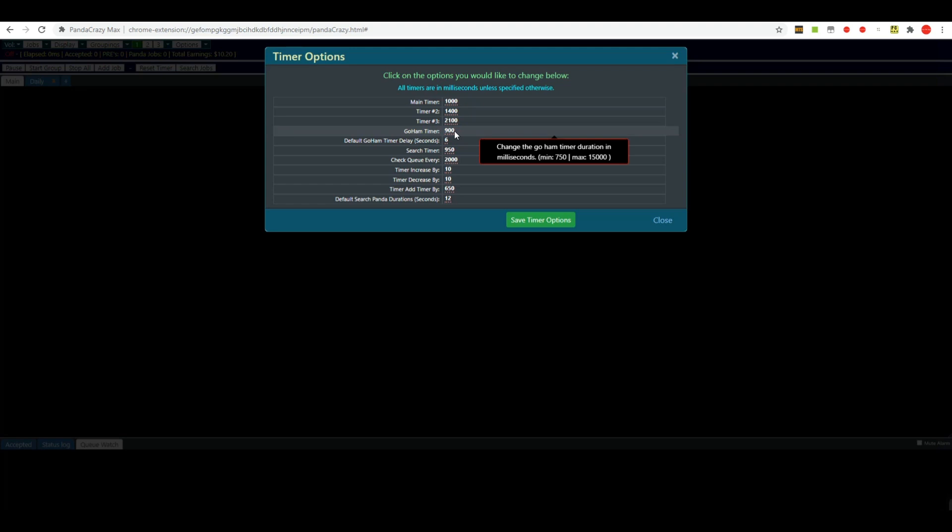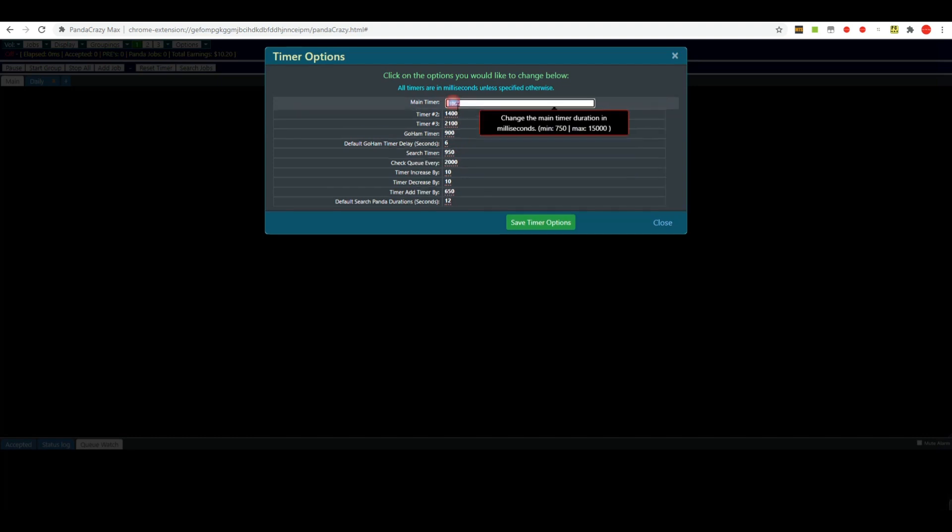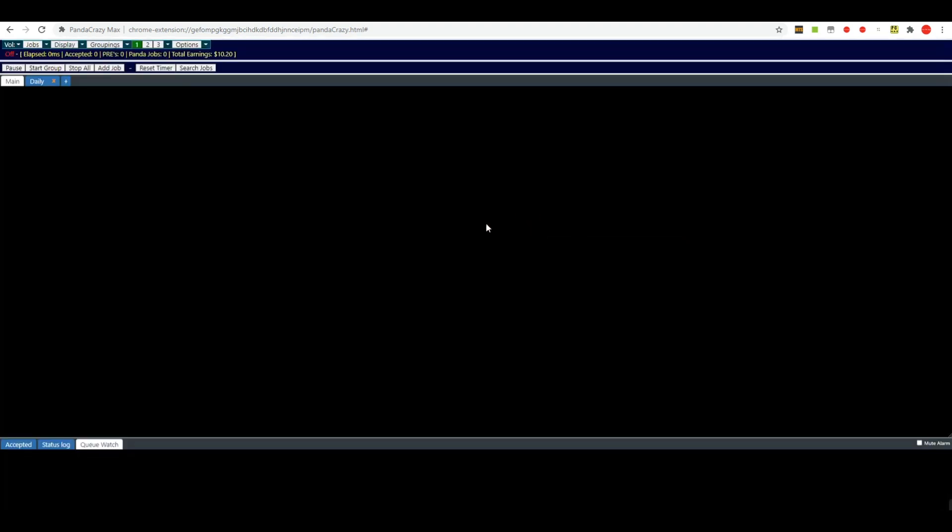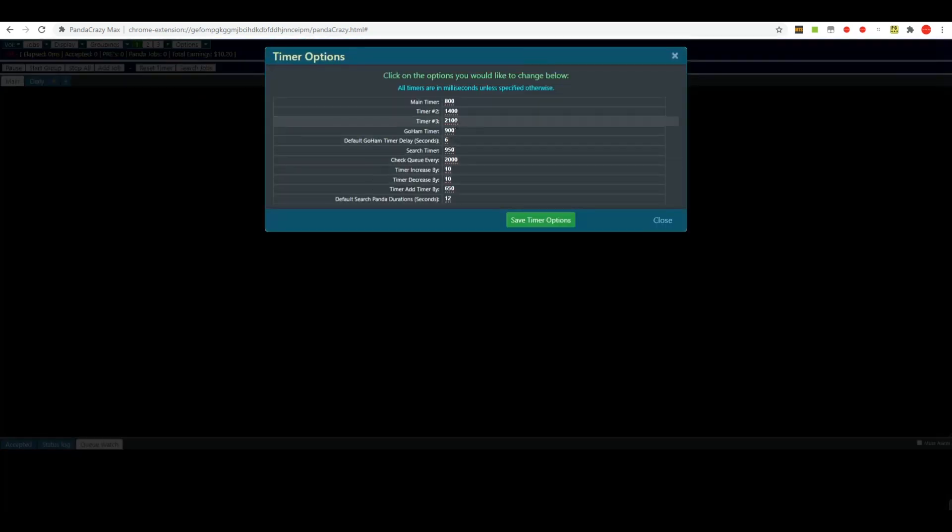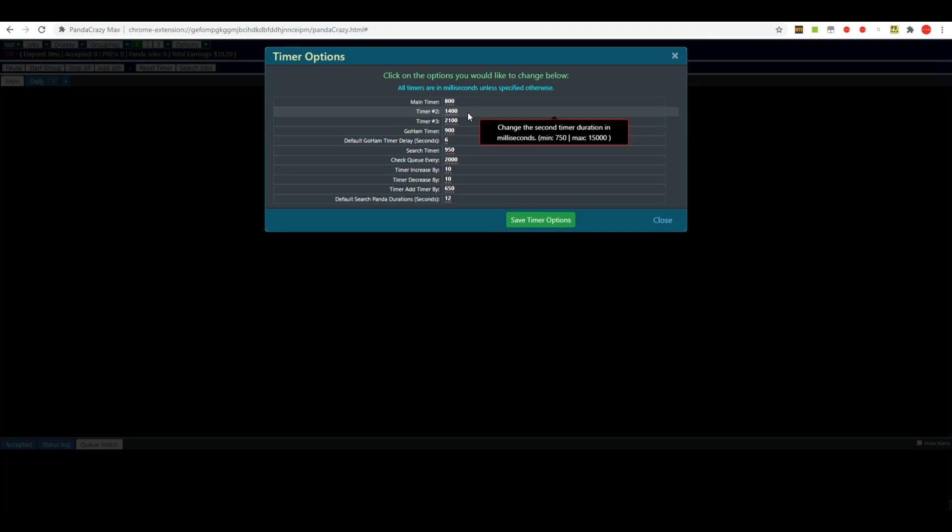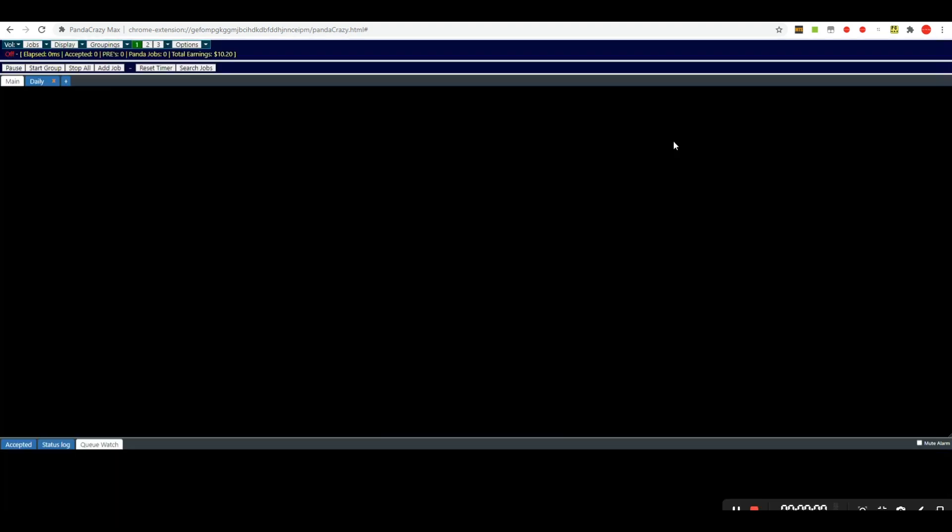So I will try to change my main timer here by clicking it to that 800 milliseconds, save it, and it will be saved. We'll see here if we bring it up again that it's at 800. You'll want to set these however you please and you can choose in between the settings based on what other tools you may have running at the same time.